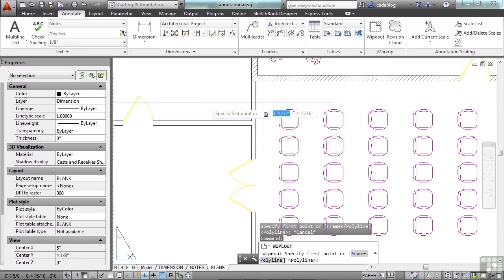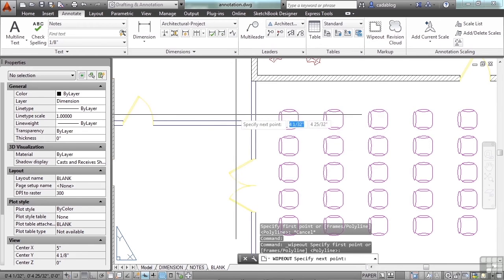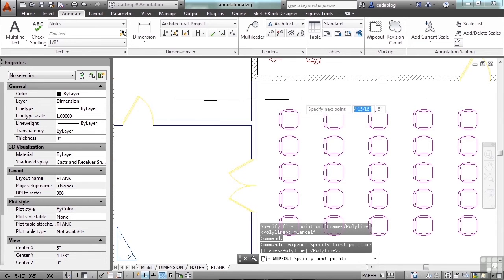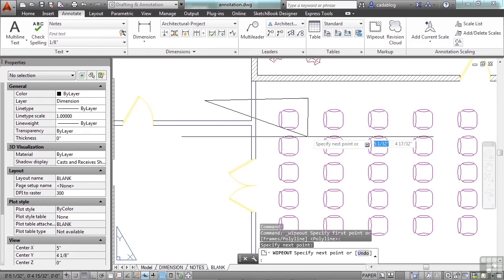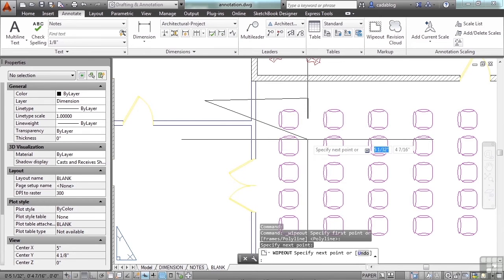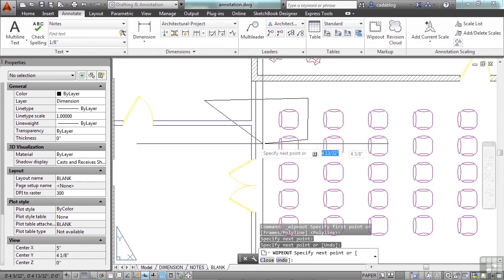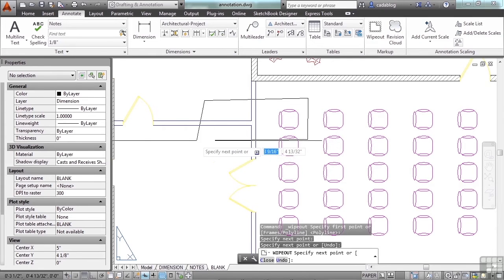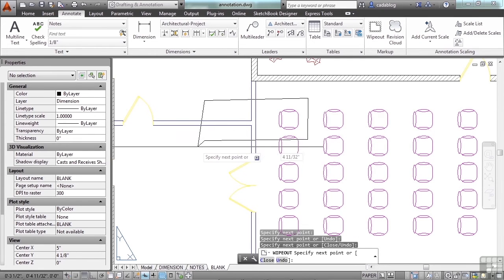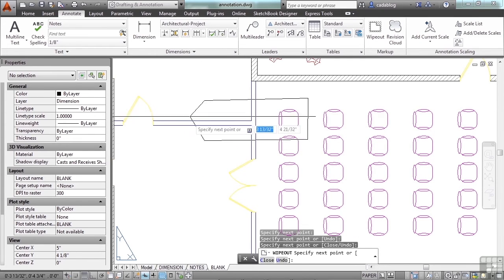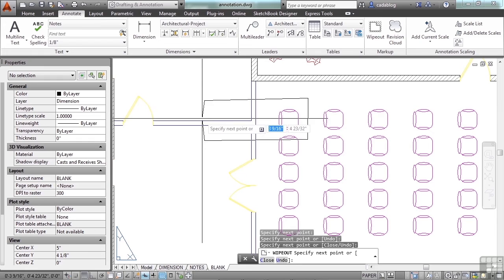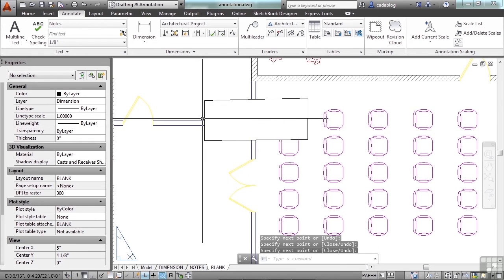So you pick your first point, your second point, and it's making a polygon. You can make it any shape you want. Once you're finished, press enter. And there you go.